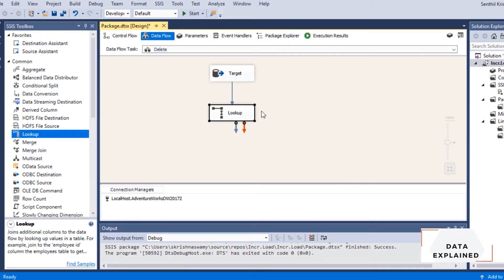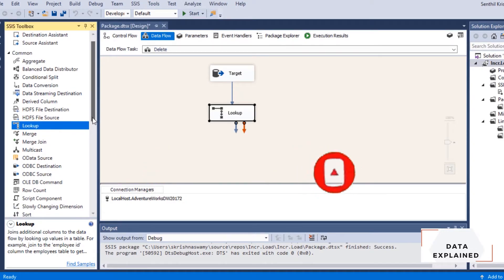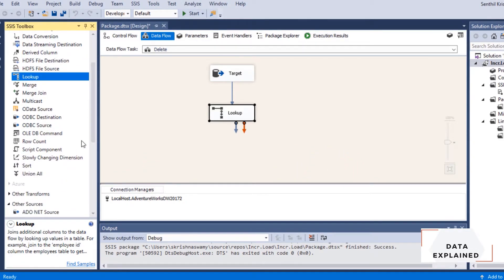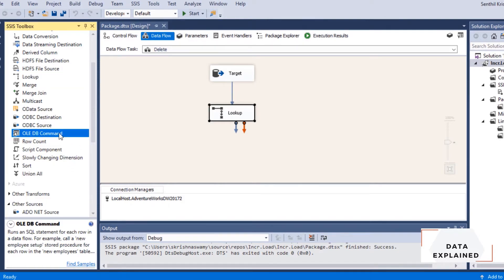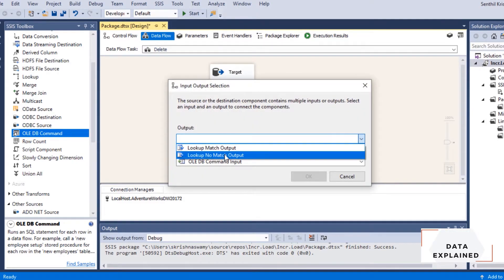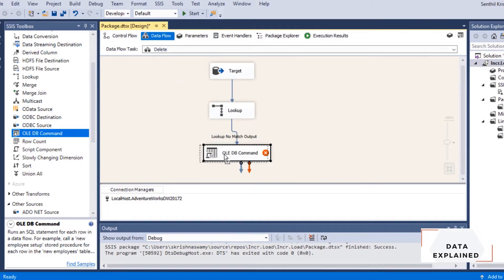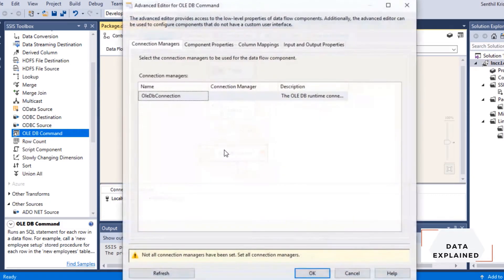If there is a match, that means no problem — the customer exists in both source and target. But if a customer has been deleted in the source, I need to update that in the target. The no match output handles the case where the source doesn't have a specific record but the target does. In that case, I need to go to that 'is_deleted' column and mark it as true.